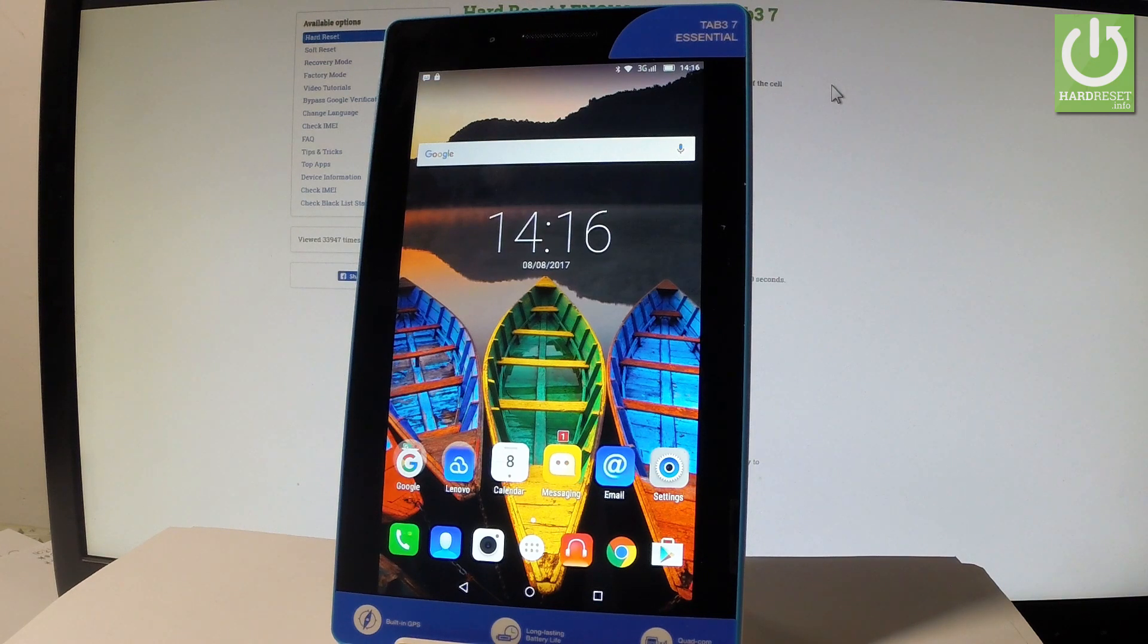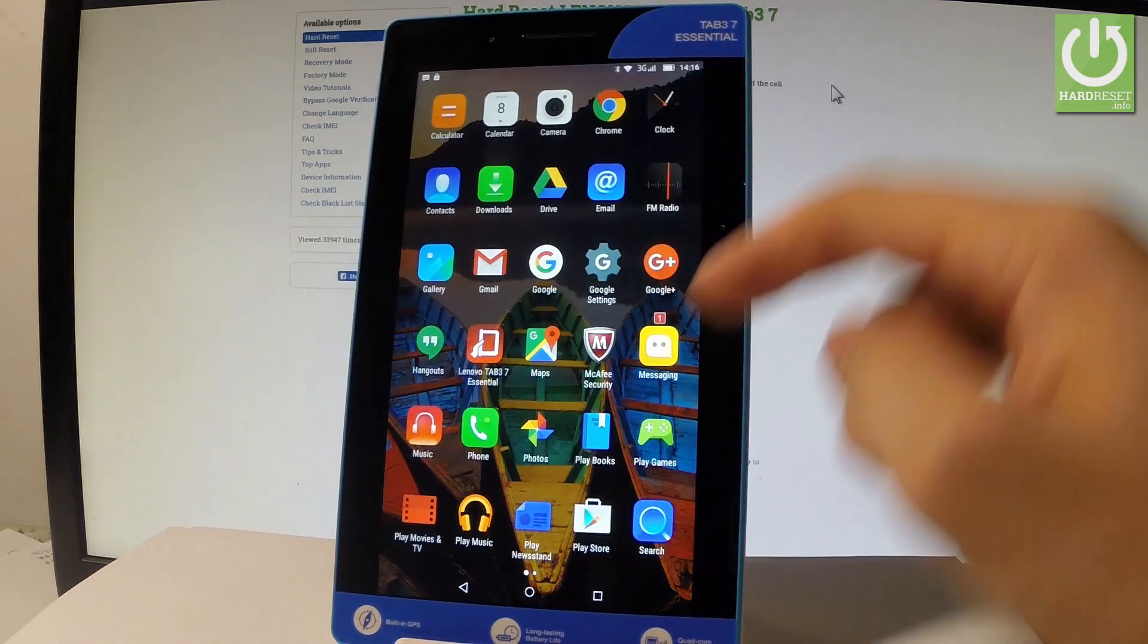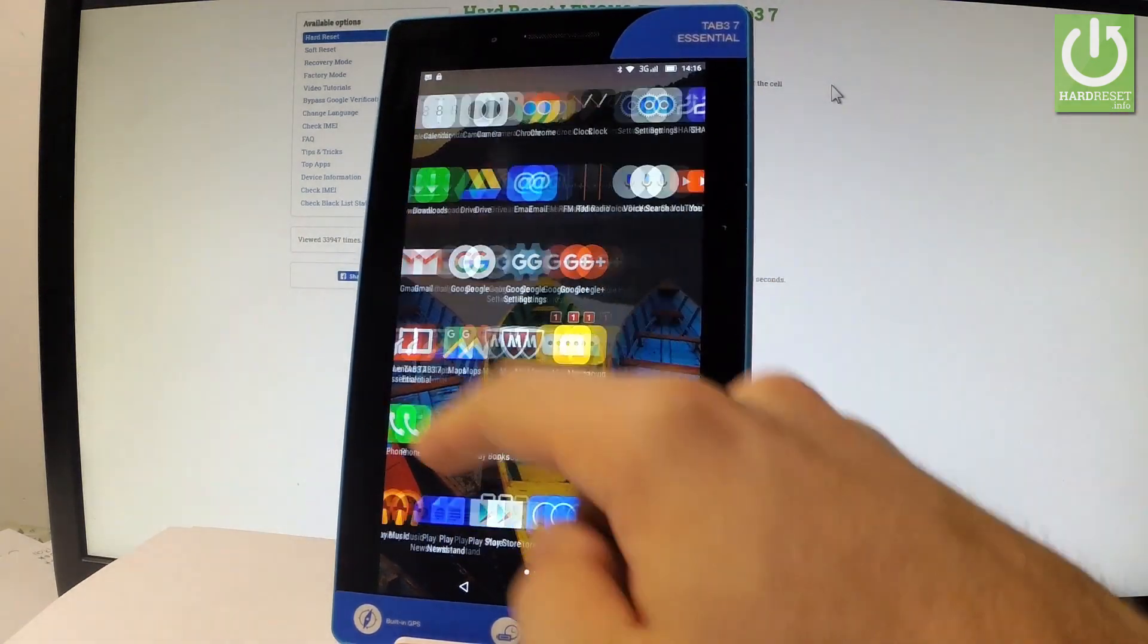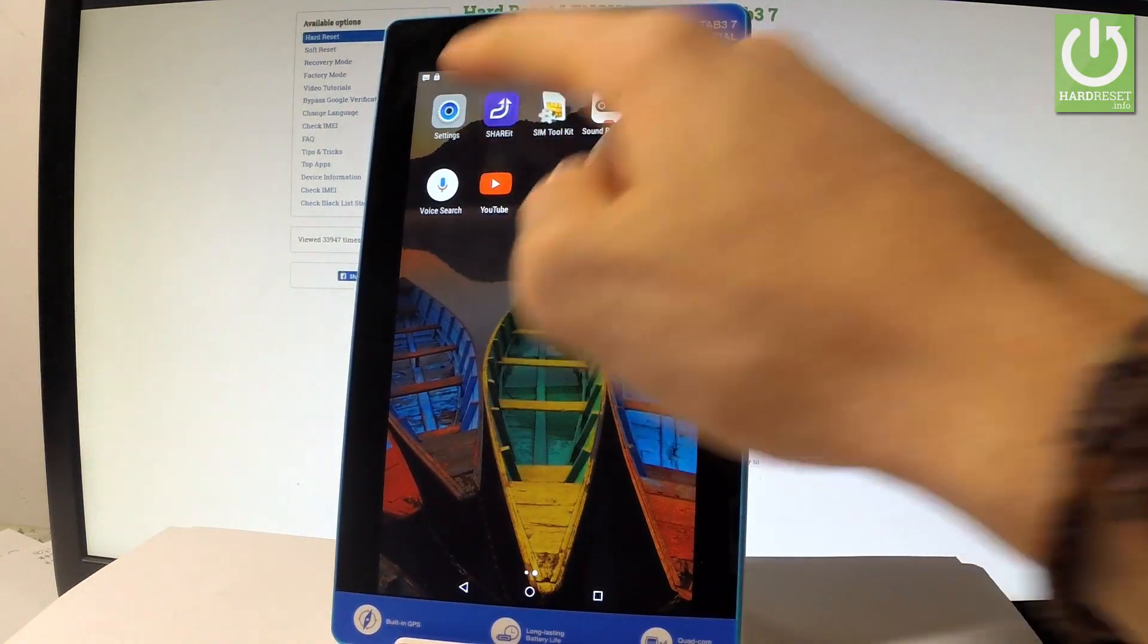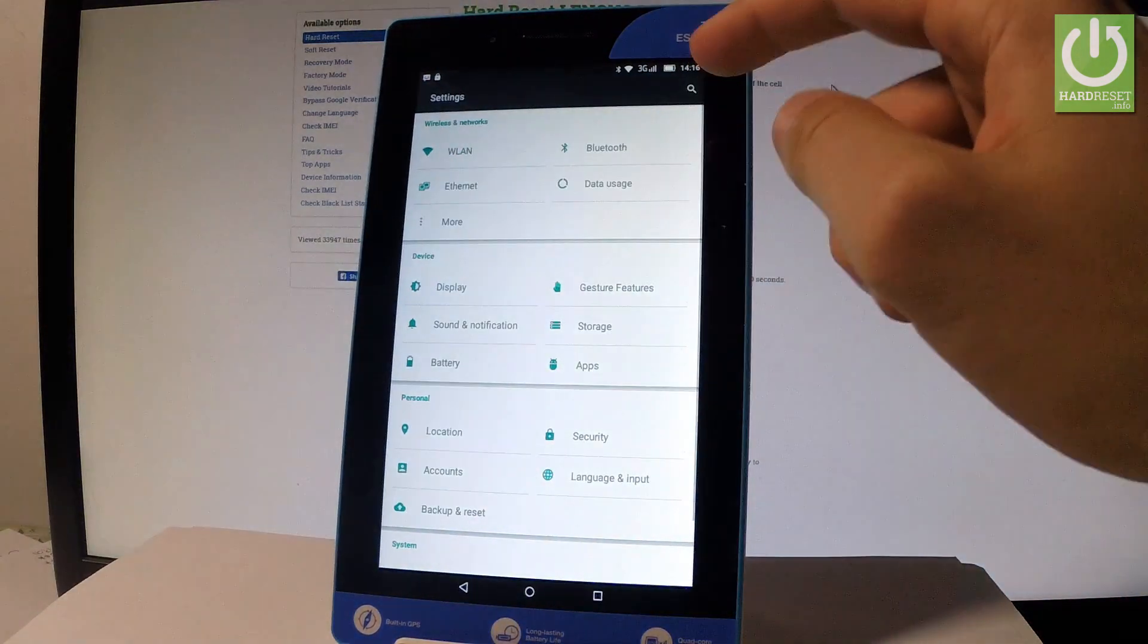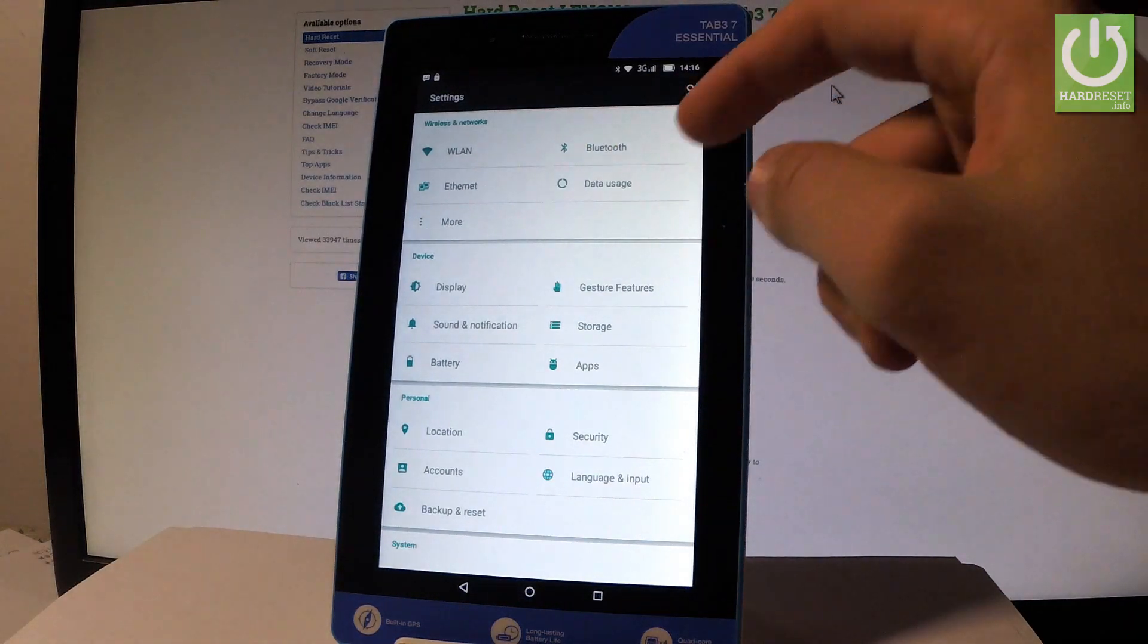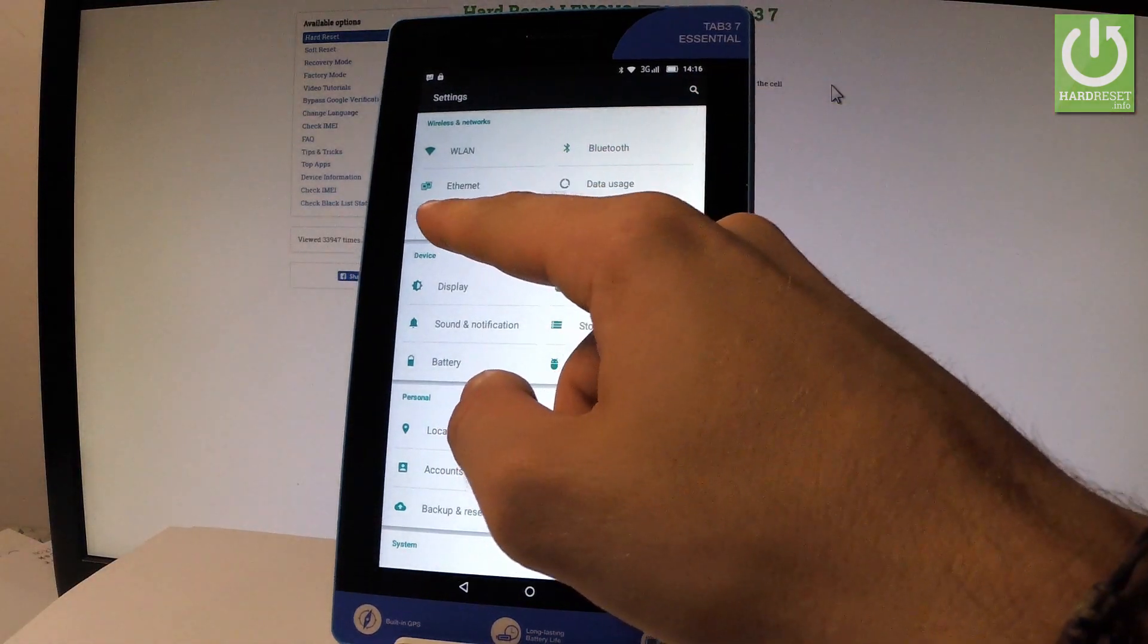Then let's use the apps icon right here. Then let's find and select the settings. Under wireless and networks let's tap more.